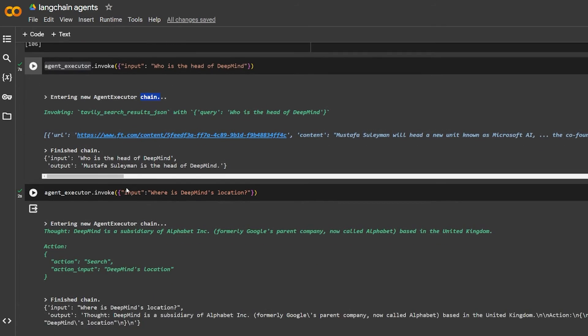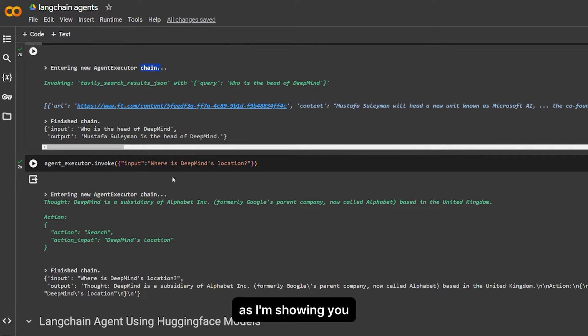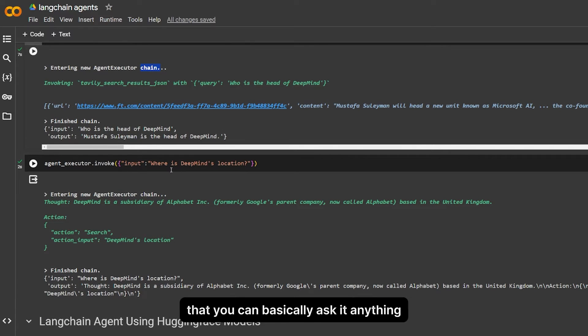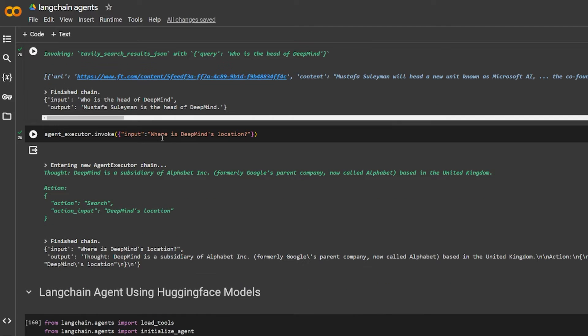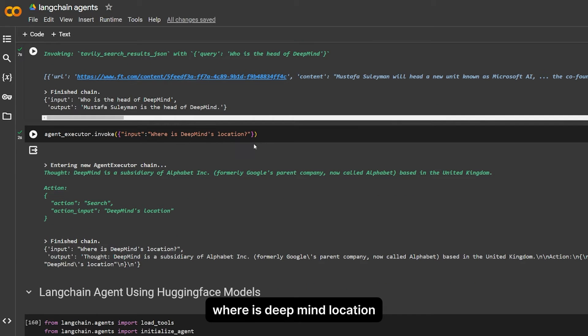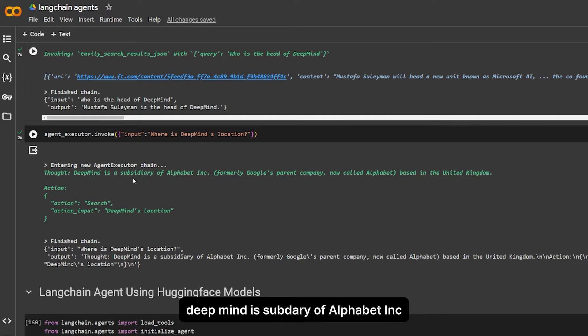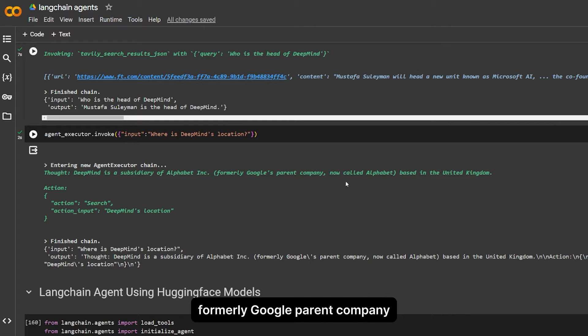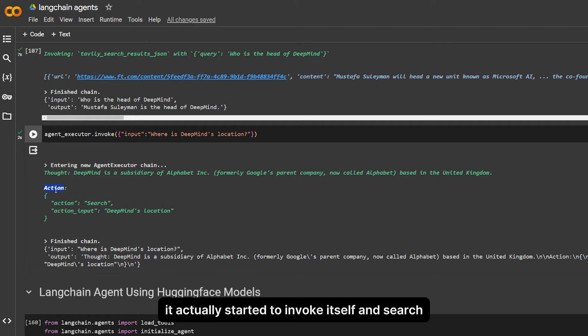Here are other questions that I'm showing you that you can basically ask it anything as long as you have tools for it. Where is the DeepMind location? It started with the thought: DeepMind is a subsidiary of Alphabet Inc., formerly Google's parent company, now called Alphabet, based in the United Kingdom.